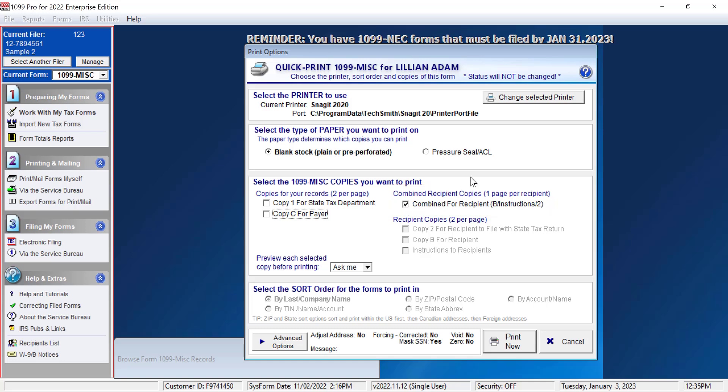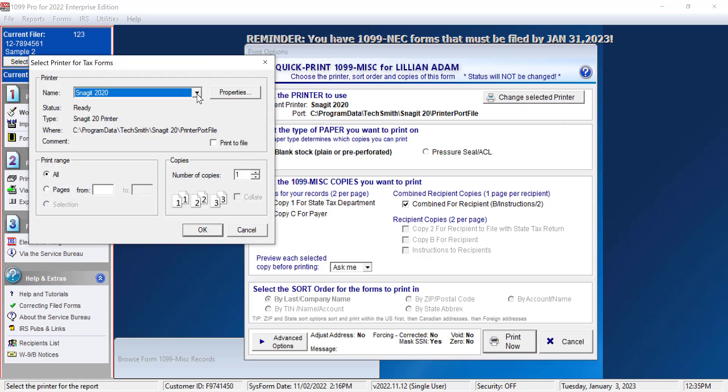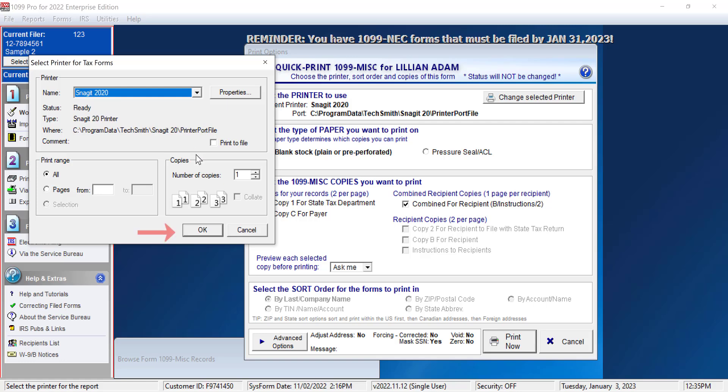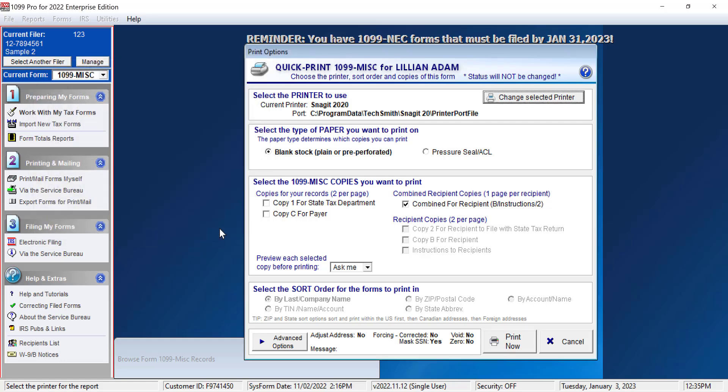If you'd like to change or update your selected printer, click Change Selected Printer. Click OK to save your changes. When you're ready, click Print Now.